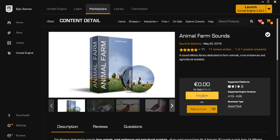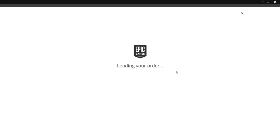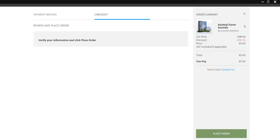Click Buy Now. Don't worry, you don't need your credit card or anything — just click Buy Now. It's going to load and you can see it is still completely free.